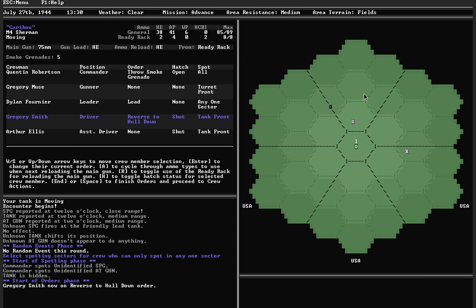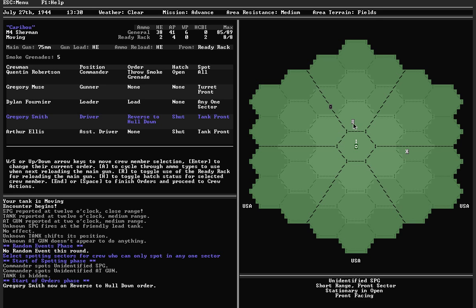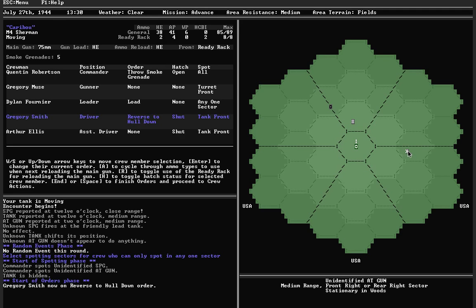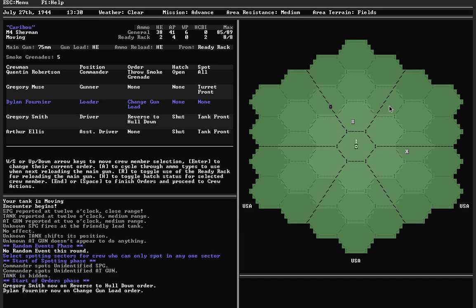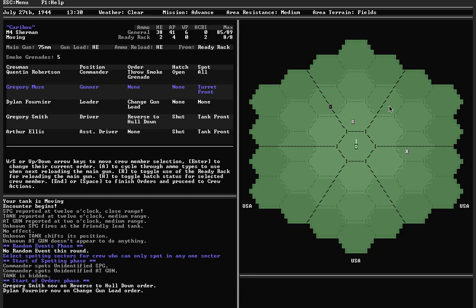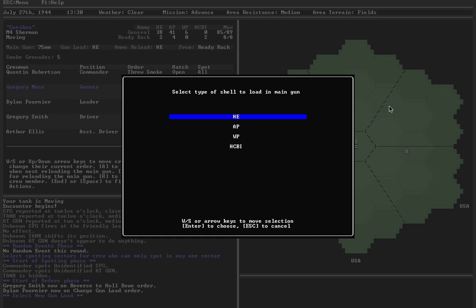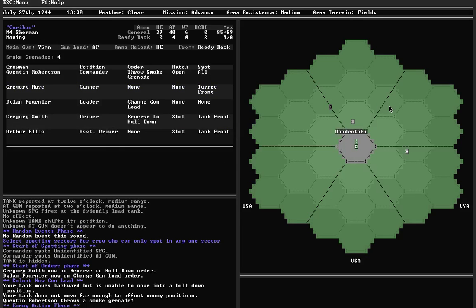Reverse to hull down, especially with this AT gun on the side. If possible, I want to get it into my front arc so at least I have a chance of surviving a direct hit. I'm going to switch to AP because there's two armored targets and one unarmored target. Let's get the loader to change the gun load. That means he can't spot in the next turn, but that's a sacrifice I'm willing to make.